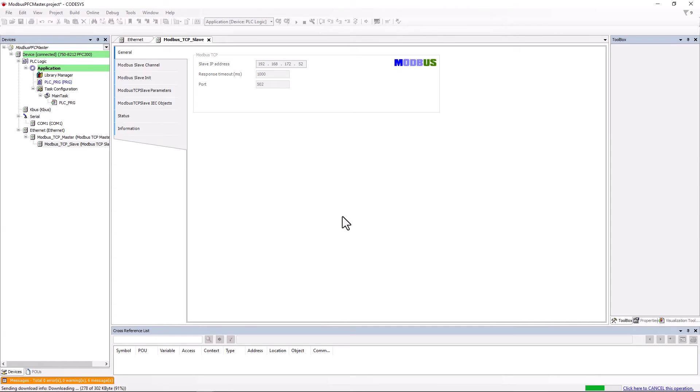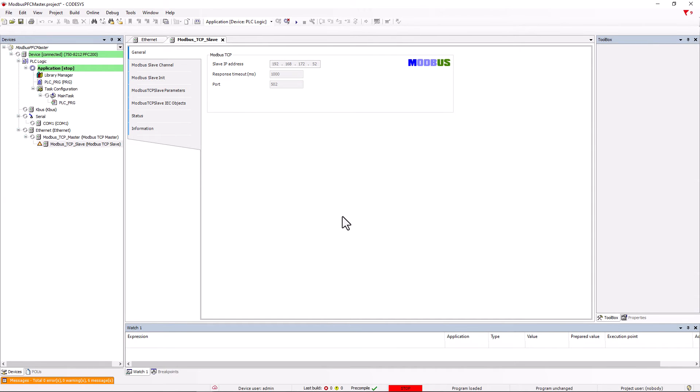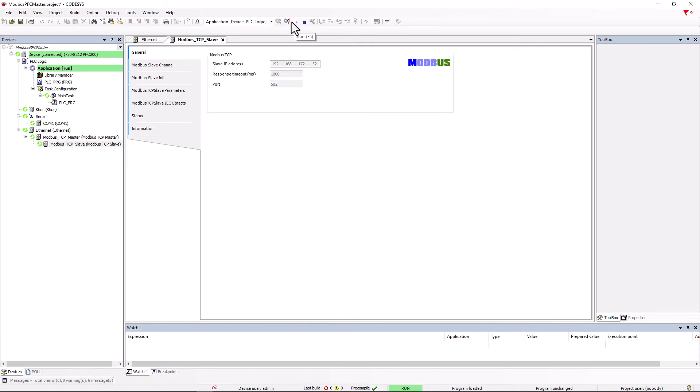Now we have to define the slave channels, so we log out and want to define the channels.